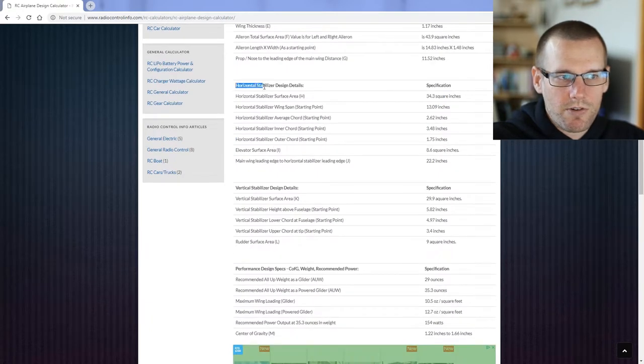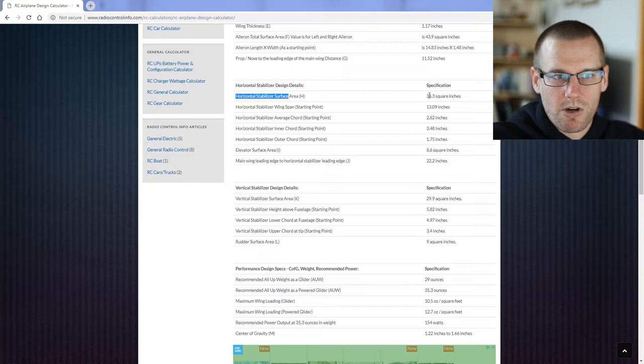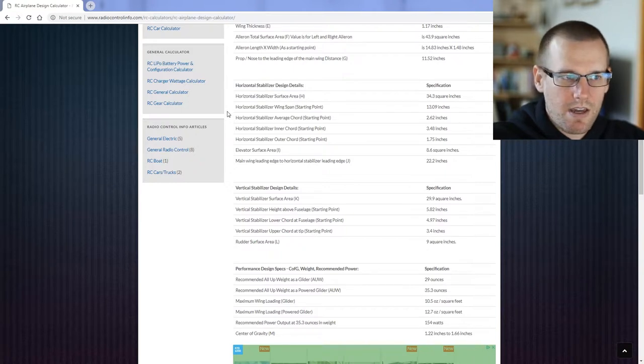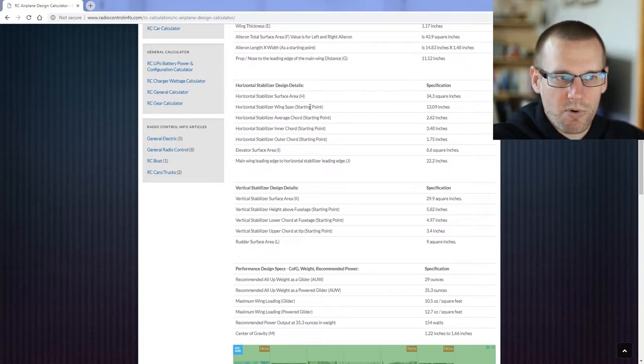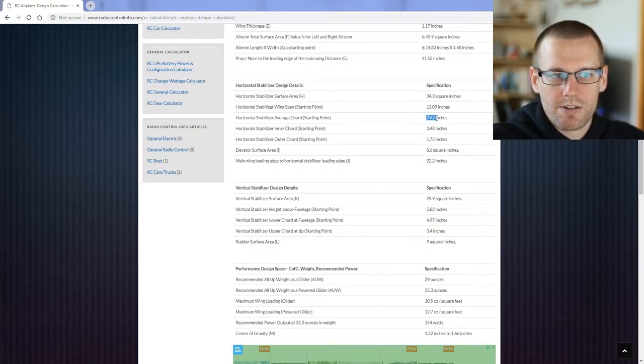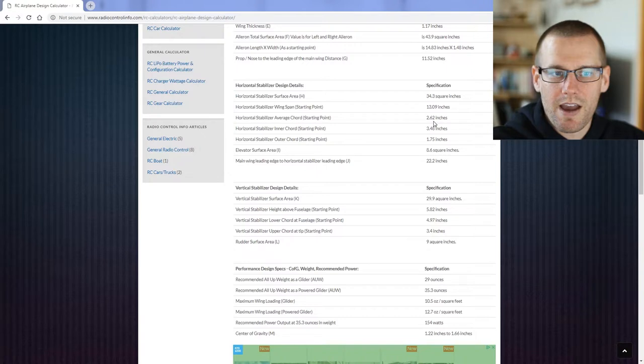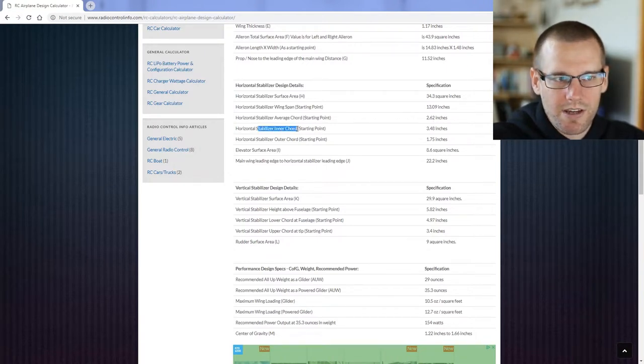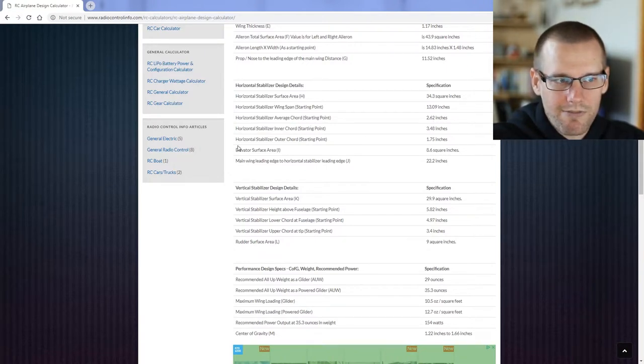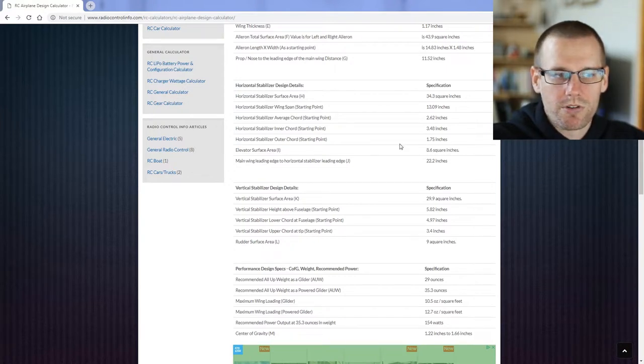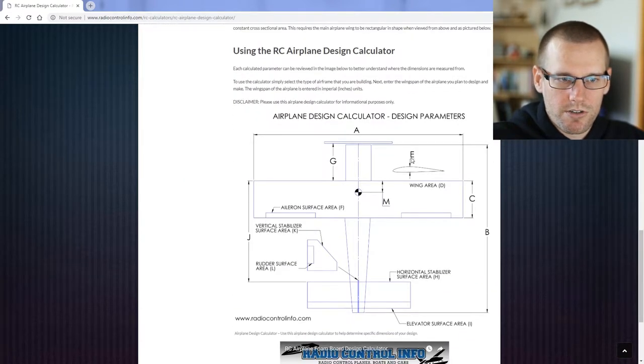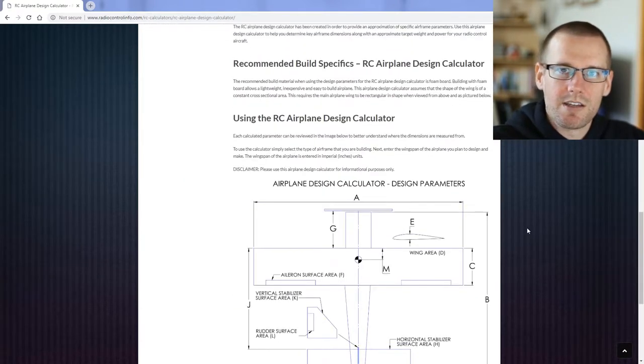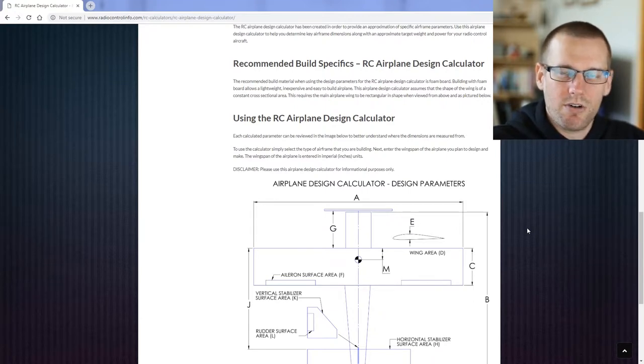When you move down into the horizontal stabilizer design details, we have output the total area for the stabilizer surface. You also have the wingspan, so this is noted as a starting point. In fact, almost all of these next few are. The horizontal stabilizer average cord is suggested to do about two and five-eighths of an inch. The horizontal stabilizer inner cord at three and a half. Horizontal stabilizer outer cord at one and three-quarters. So this really sets you up for that non-traditional square wing type. This calculator is based off of having square wings. That's what it's really designed to do.